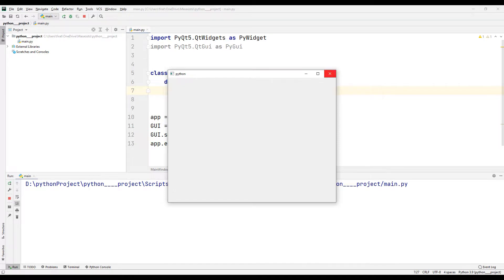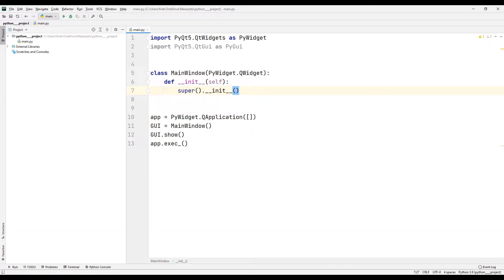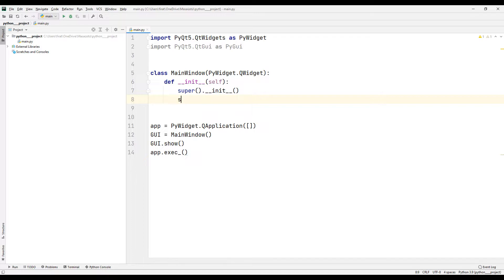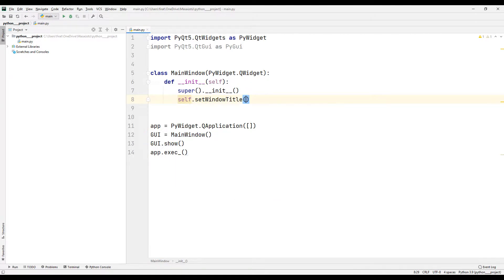Now let's rearrange the window a bit. I will add some objects. I set the title of the window with the setWindowTitle function.